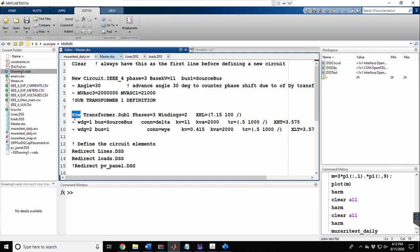I have connected a delta-star transformer. The 'new' command is used to create any element, so 'new transformer' is used here. The transformer name is 'sub1', it has three phases and two windings. Winding one is connected to the source bus with a delta connection at 11 kV and 2000 kVA capacity. Winding two is connected to bus number one with a star connection at 0.415 kV and the same kVA rating.